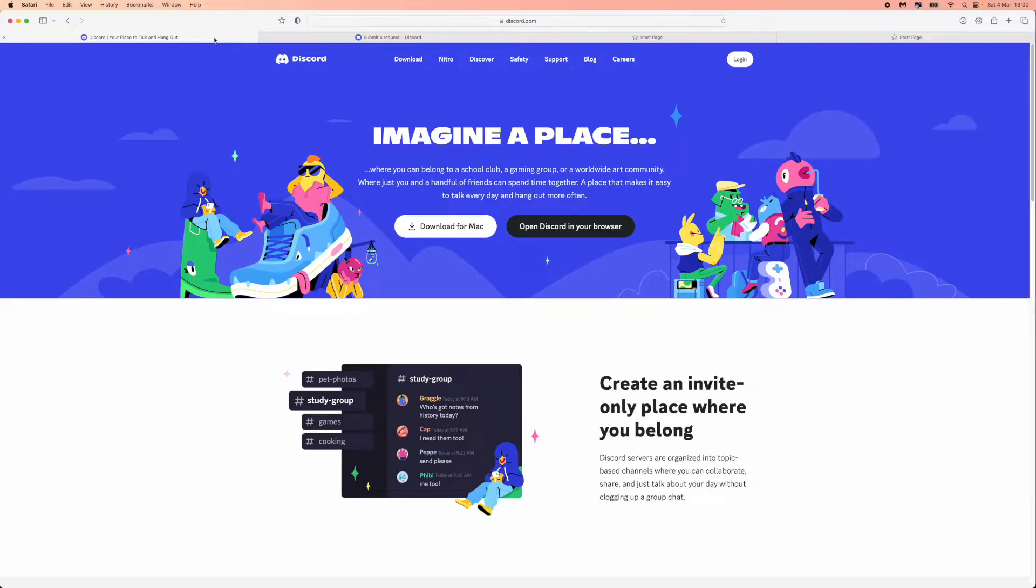Hey guys, welcome back. In today's video, I'm going to show you how you can contact Discord chat. So the first thing we will need to do...